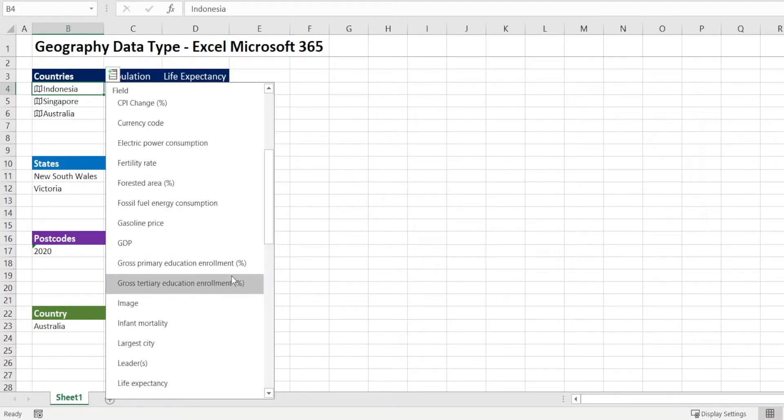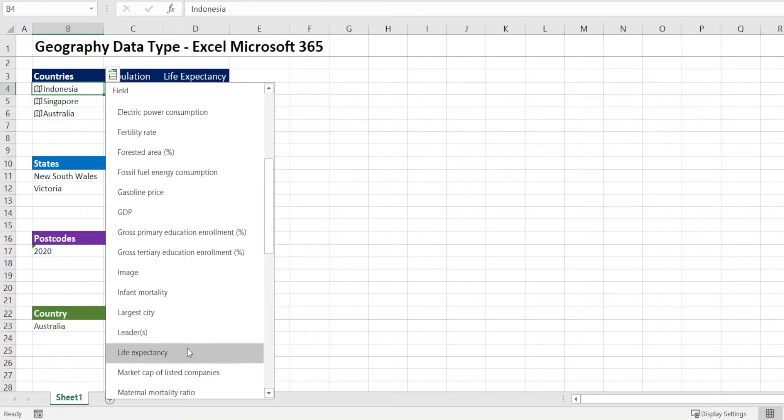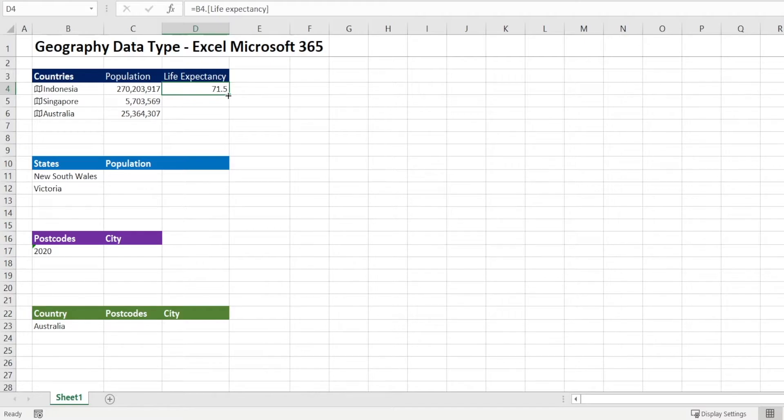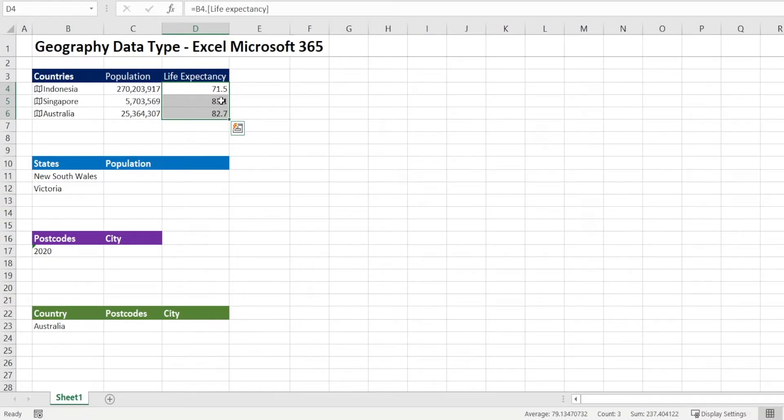we can get life expectancy and we have 71 years old being the life expectancy in Indonesia. And if you double click that, you can get the information from Singapore and Australia too.